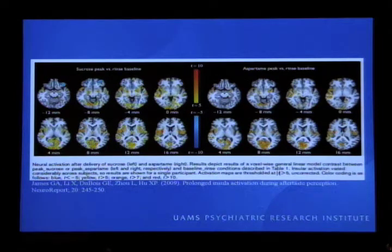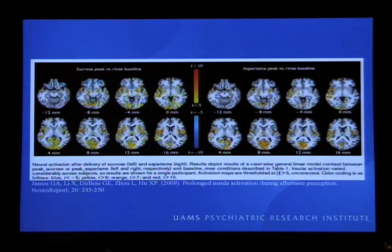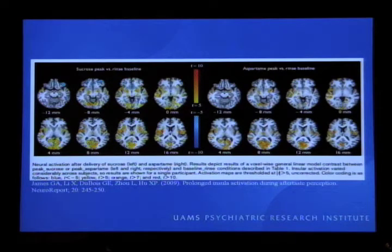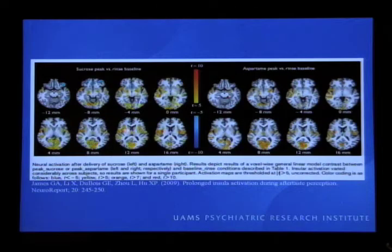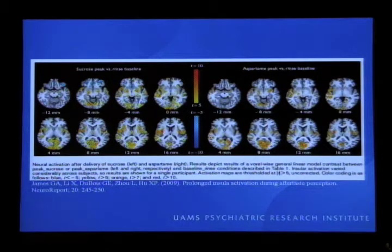Here's one of many examples that you can find in the literature — I picked this one because it's one of mine. Published in 2009, it was a project looking at the aftertaste response to both sucrose solutions, a natural sweetener, and aspartame solutions, a non-caloric sweetener. Looking between the two there's quite a bit of similarity, especially for the insula — this C-shaped structure here — which is the primary taste cortex. So we were interested to find a similar taste response to both the natural and non-caloric sweeteners.